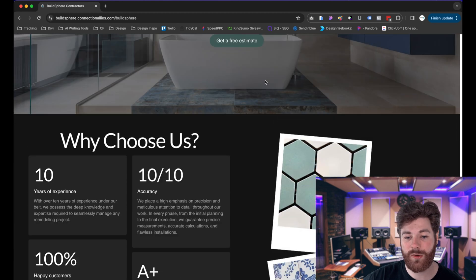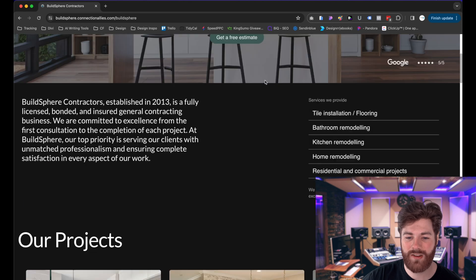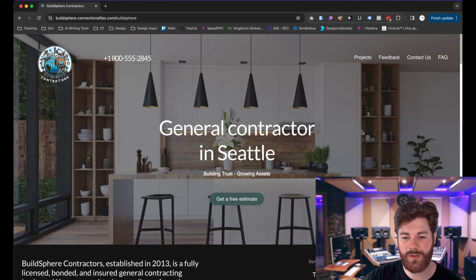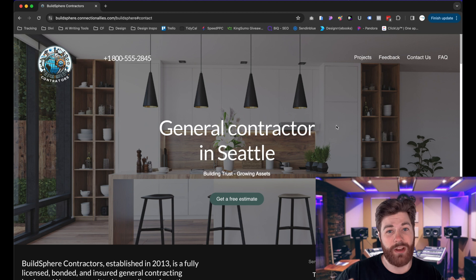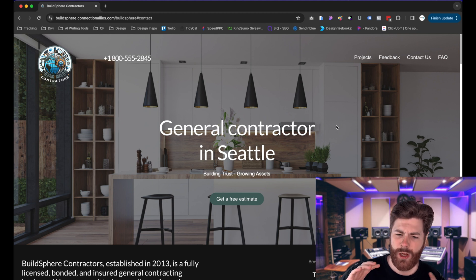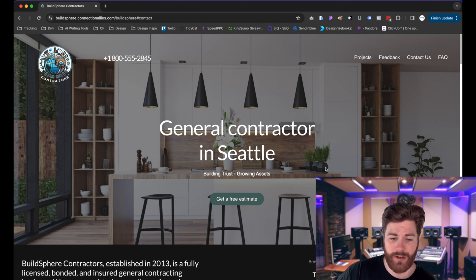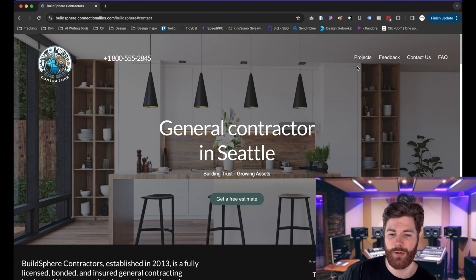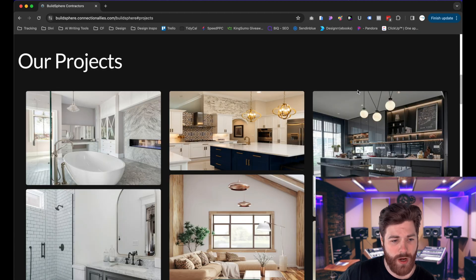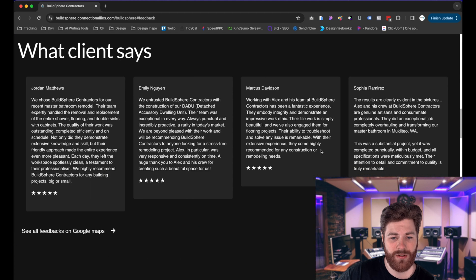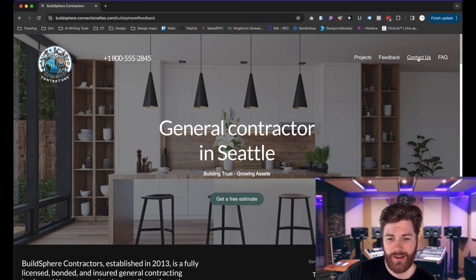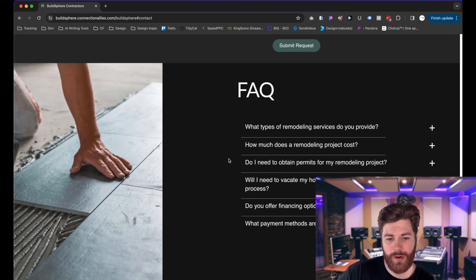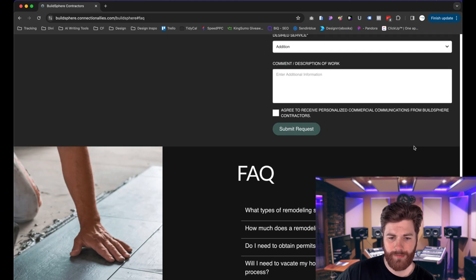If you have questions about any specific section, let me know in the comments. Now let's break down the navigation — I'm using anchor links throughout the page since it's a one-page setup. When you click each navigation item, it takes you to a different portion of the page: Projects goes to the project section, Feedback to the testimonials, Contact Us to that section, and FAQ to the FAQ section.